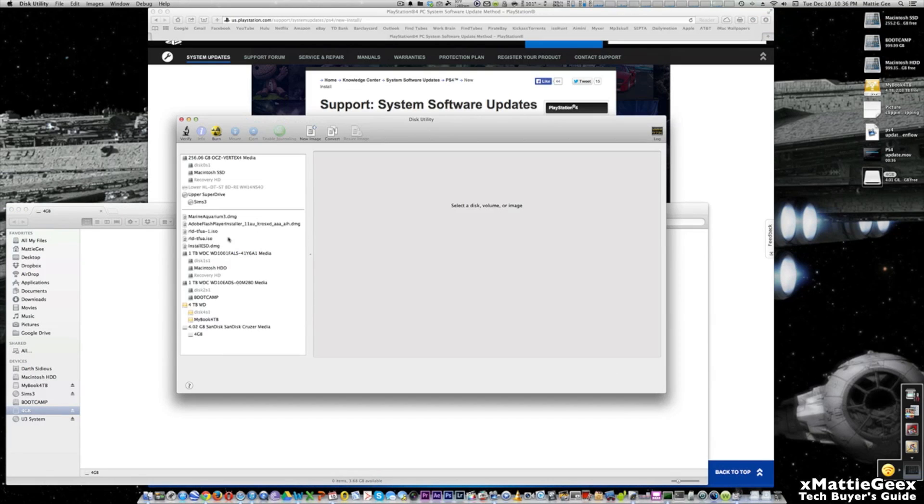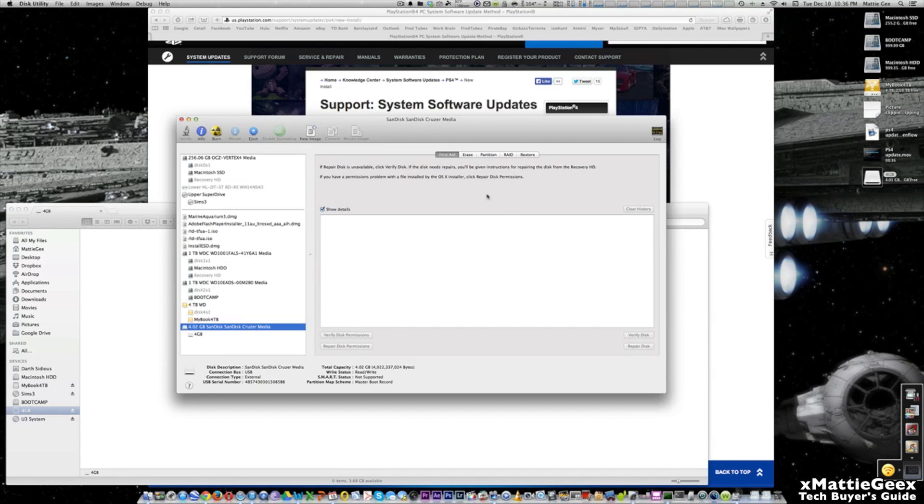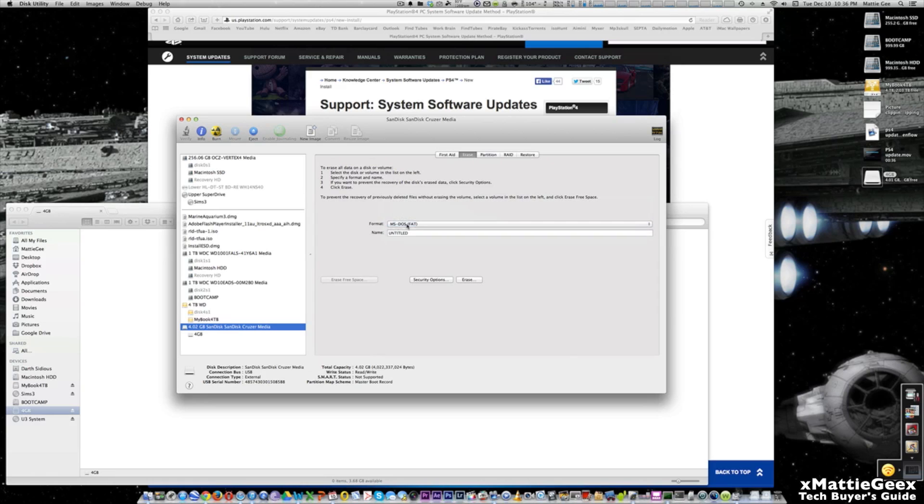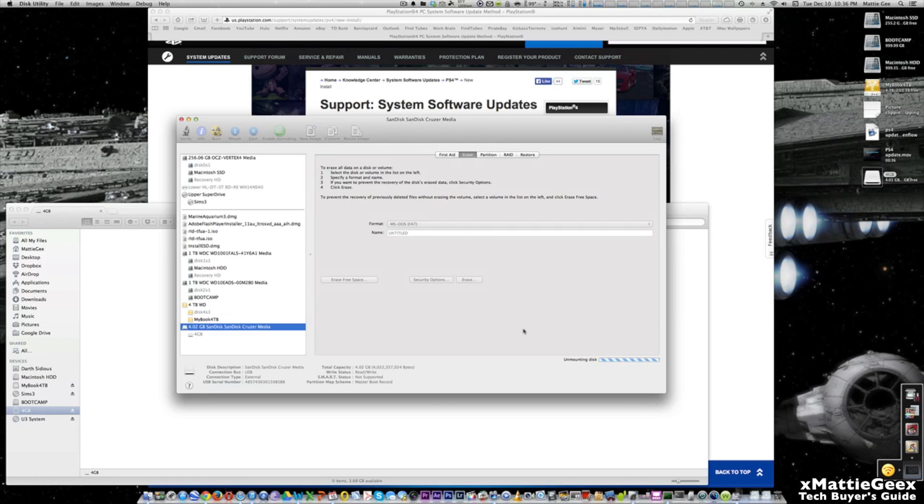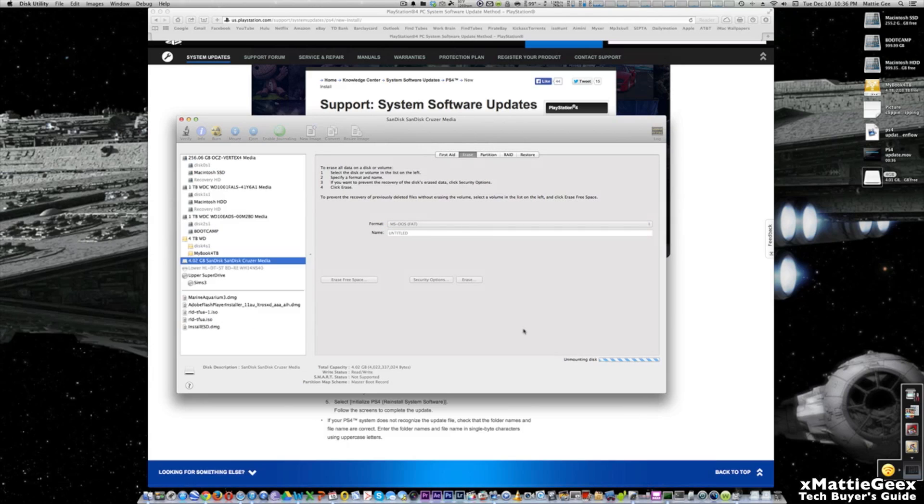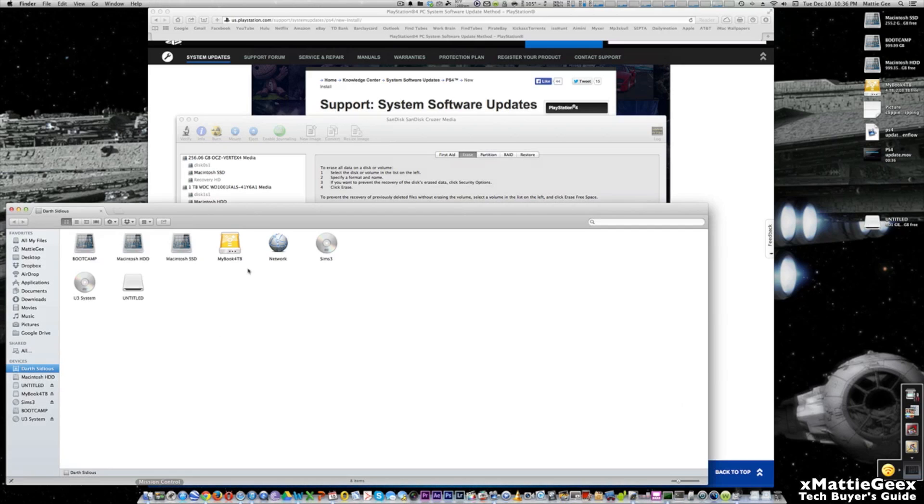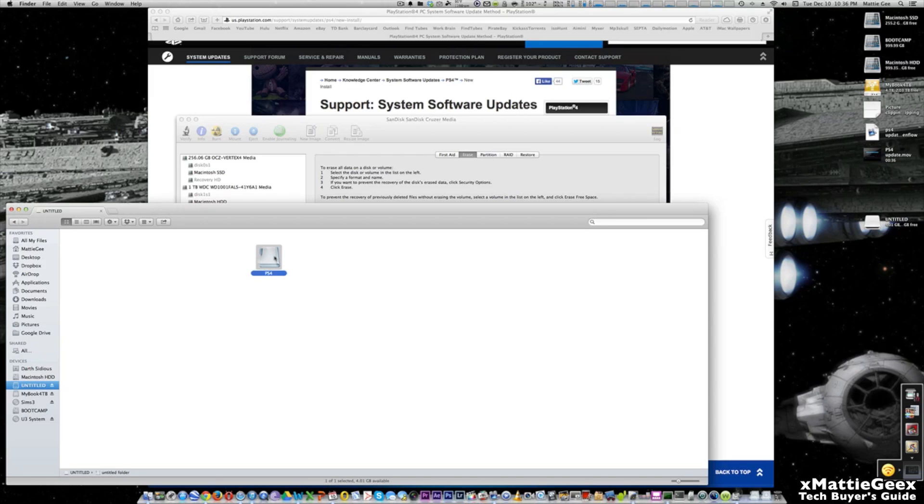On the side here you select the drive, you go to erase, make sure it's at MS-DOS FAT, which is FAT32, hit erase. It does it in a couple seconds.